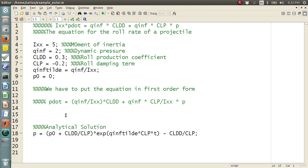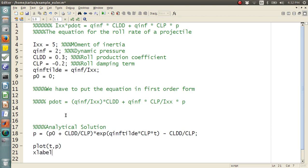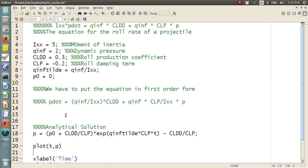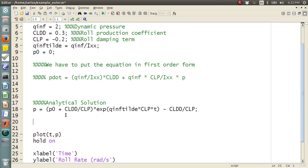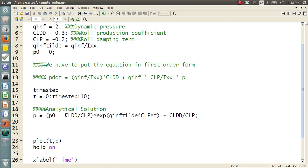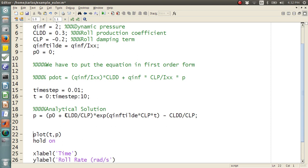All right, so what do I need? I need to plot T comma P. I'm going to do x label, time, y label, roll rate, in radians per second. And I'm going to throw a hold on in here. I'm going to make a legend, roll rate. All right, I need T, T is 0, time step 10. Let's say time step equals 0.01. That's a good time step. And I think I got it. Let's do grid on.